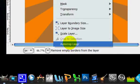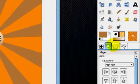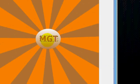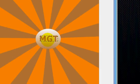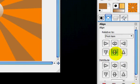Autocrop layer. And then using the alignment tool, center it.